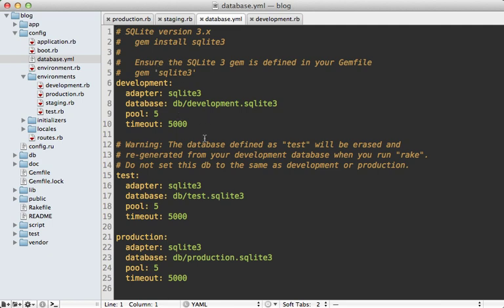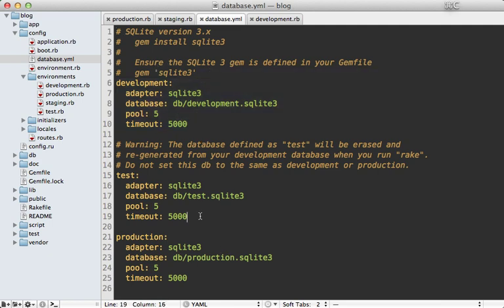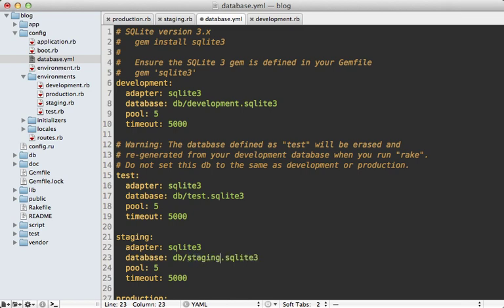file. There's an entry here for each environment. We can just copy and paste the development environment and use that for the staging environment. We could use the development database if we wanted to, or make a separate staging database for the records - maybe fill it up with a lot of records for testing performance or something.